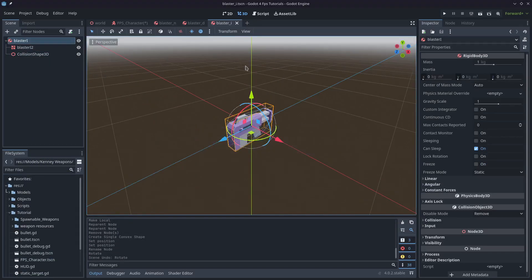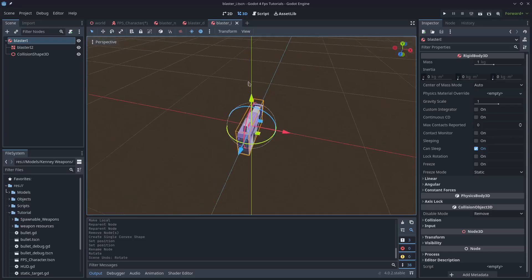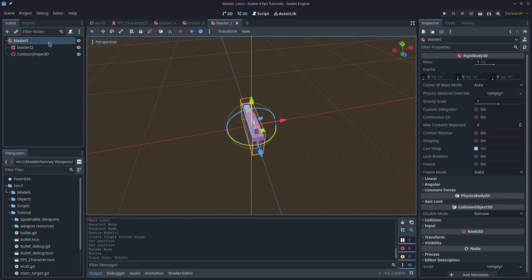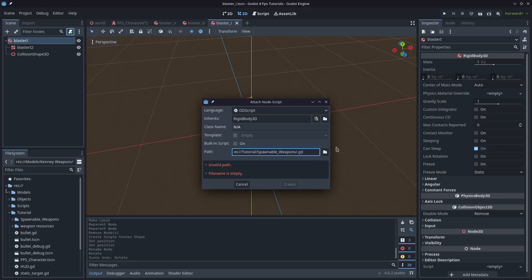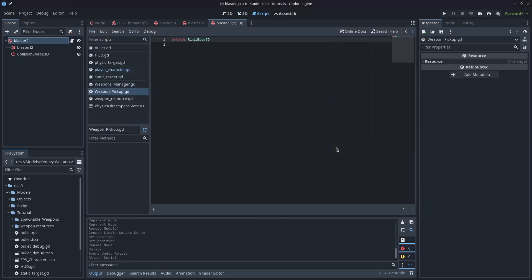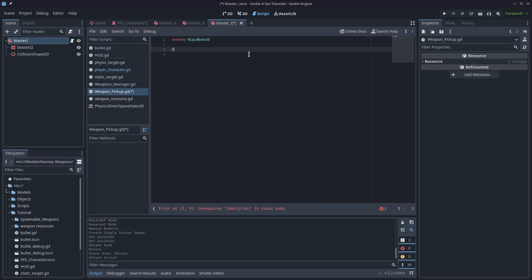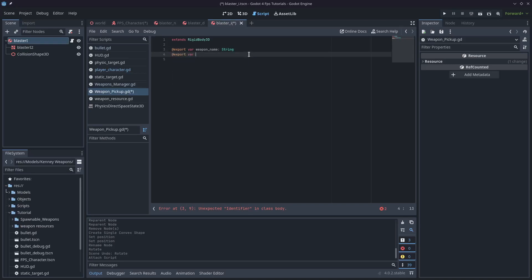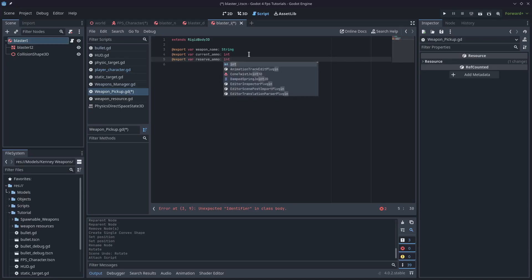I've got my three rigid bodies all set up and now we can add a script to this. I'll hit this little script button and call the script weapon pickup because we're going to use this on all three. I'll type export var weapon name and that is going to mirror exactly the name of the weapon on the resource. We'll just make that an export variable so we don't need to name it here. The next one will be the current ammo, so this will be the ammo that sits on the weapon when you pick it up or drop it, and the third variable will be reserve ammo as well.